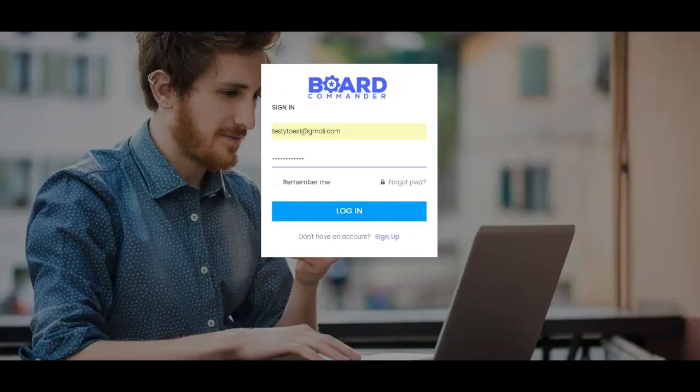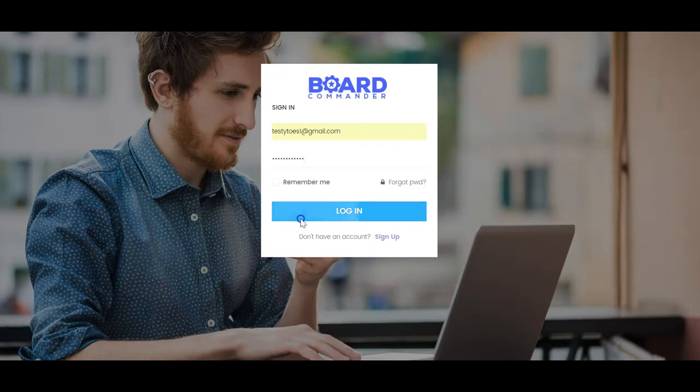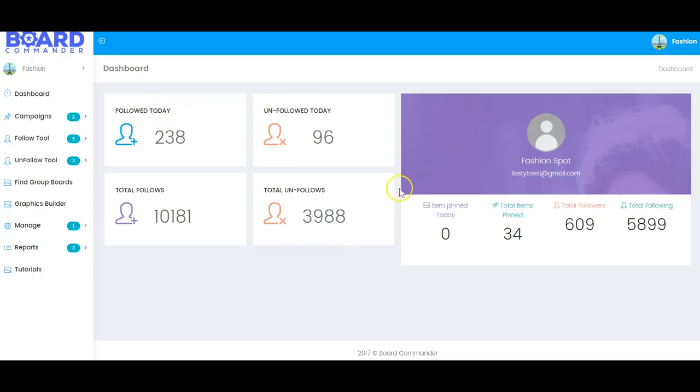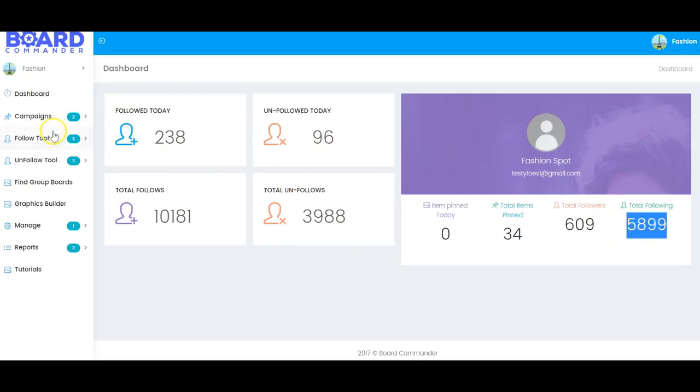Let's visit inside Board Commander with a quick demo. I'm just going to hit login. This is the main members area of Board Commander, where we have tons of great stats for your customers to see, including the follow today, unfollow today, total items pinned, total followers and total following.